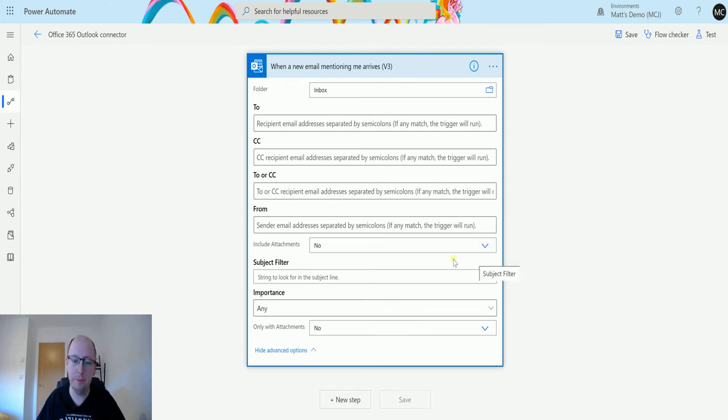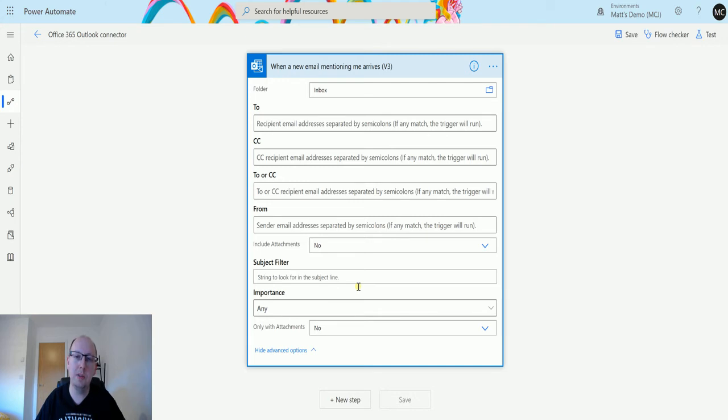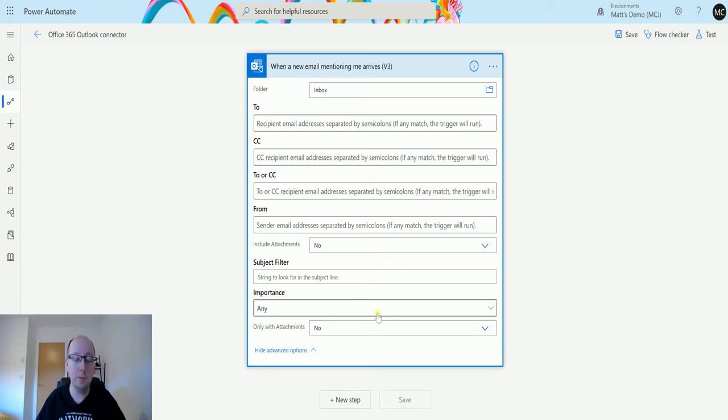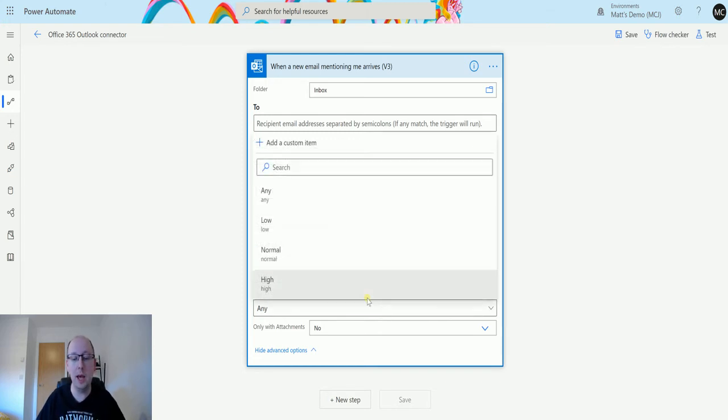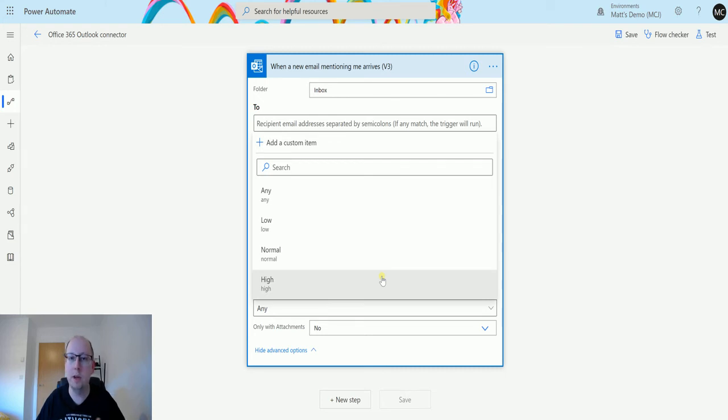We have a subject filter, so the subject filter allows you to only trigger this based on certain keywords inside the subject line. You can put that in there. We can filter based on importance—if you get a high importance email, you could do something with that. If you get a high importance email maybe from a certain person, then trigger a flow to do something else.